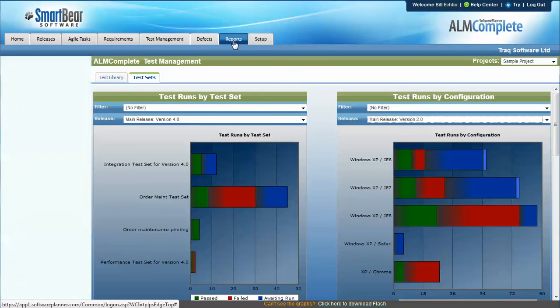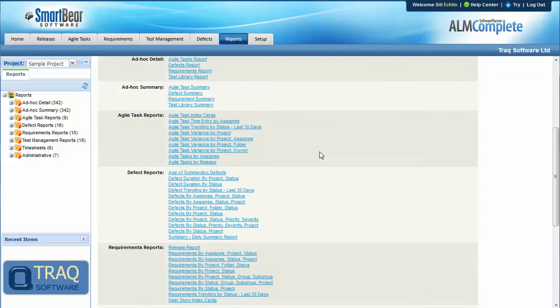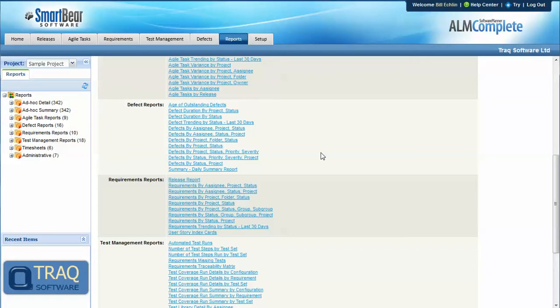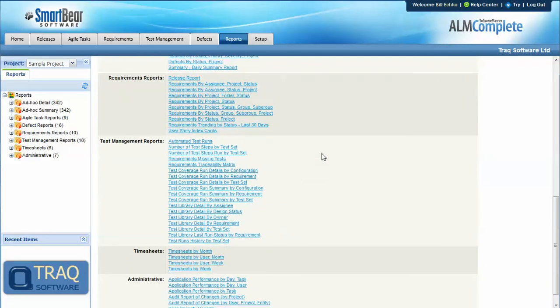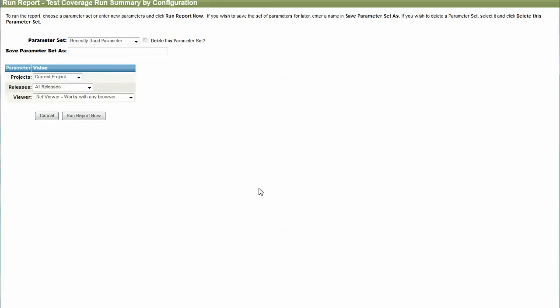And again, under the reporting area, we can look at the test coverage run summary by configuration report.